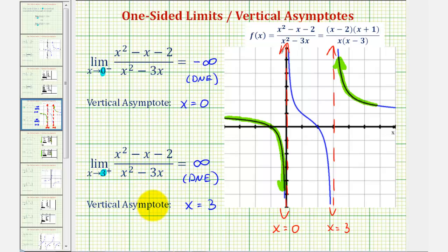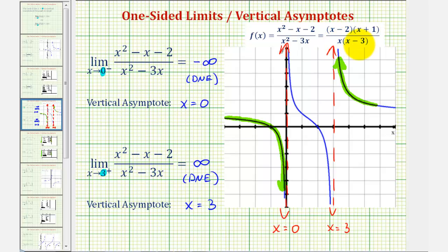One last thing to mention: we know from our study of algebra that if we have a rational function and we factor the numerator and denominator, the values of x that make the denominator zero but don't also make the numerator zero would give us vertical asymptotes. Notice here x equals zero and x equals three make the denominator equal to zero and not the numerator, and therefore we have vertical asymptotes at x equals zero and x equals three. I hope you found this helpful.